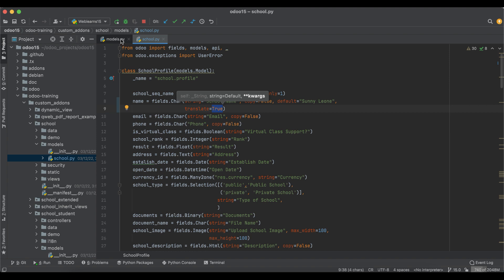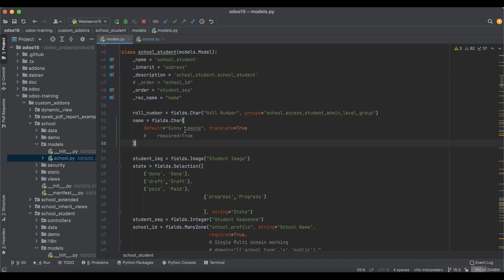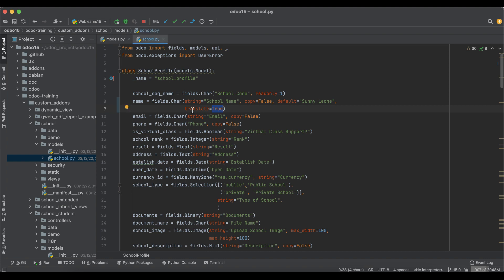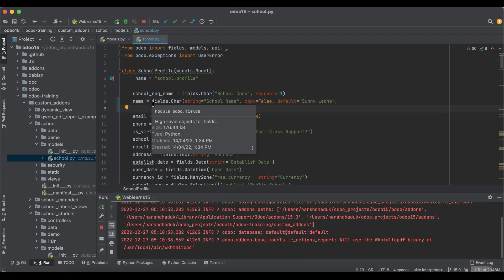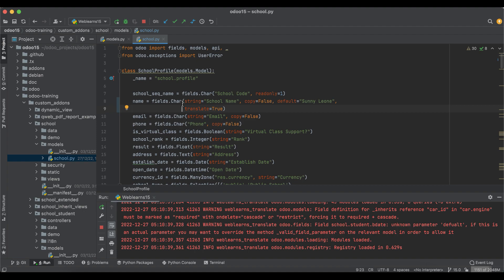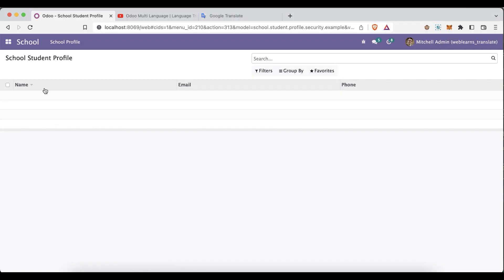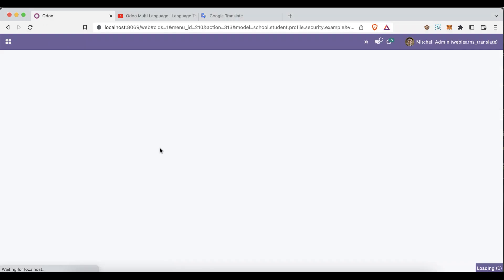You can also see in the models.ui file we use the same thing: translate equal to True. So the same way we can translate this name field using this attribute. Then we restart the service and refresh the page.